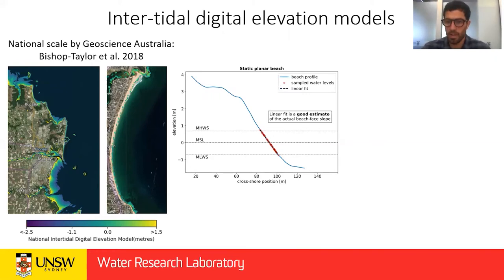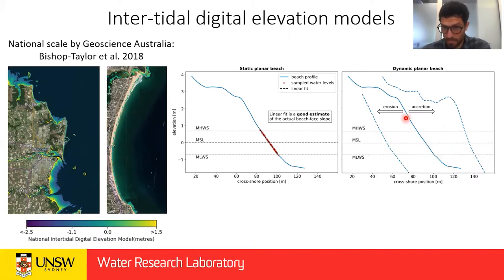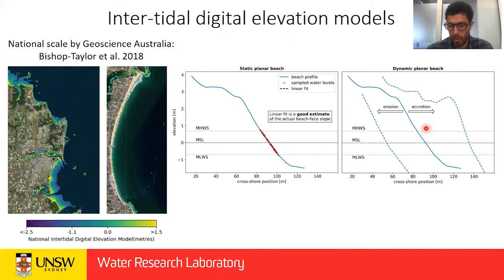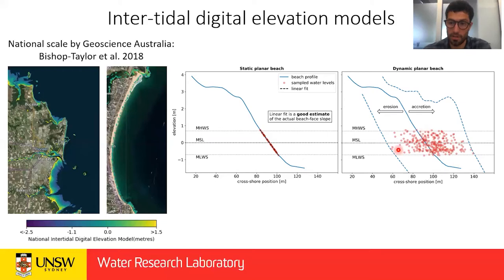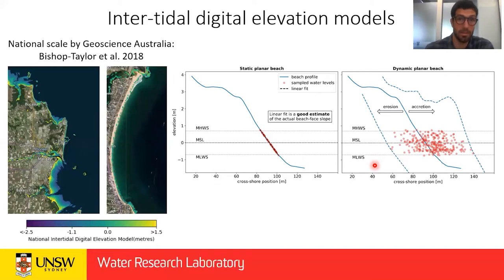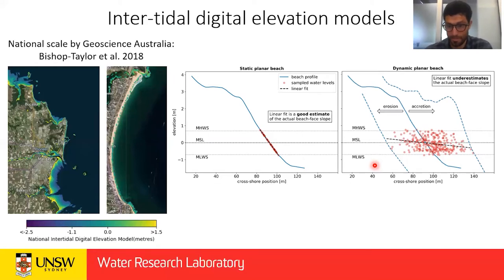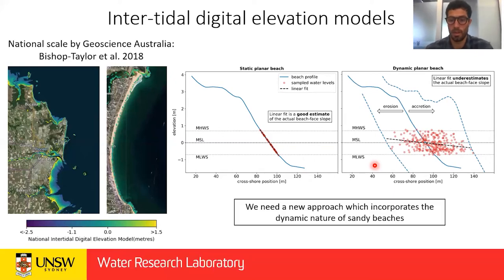But if we take real data — this is Narrabeen data — we have erosion and accretion of this profile. The actual sampled water levels look more like this, so there's a lot of scatter. This scatter makes it very hard to reconstruct the intertidal profile and estimate the slope, so a linear fit would not work here.